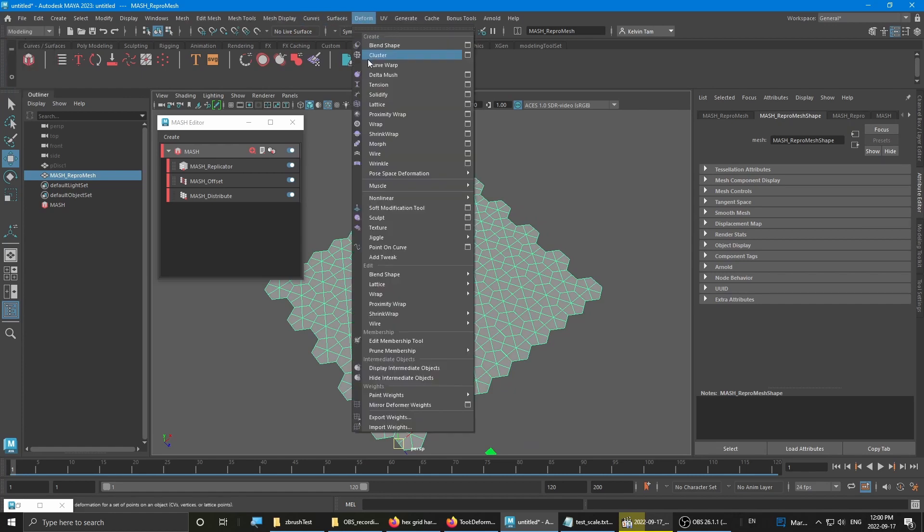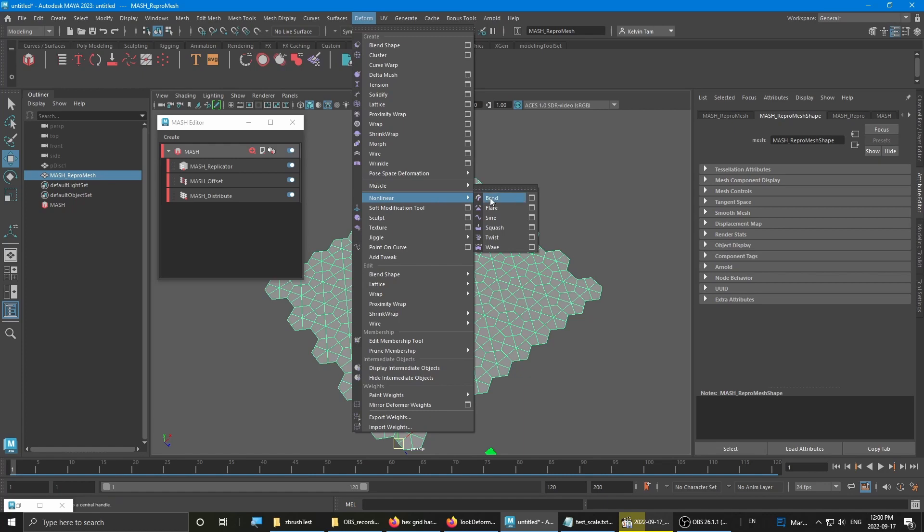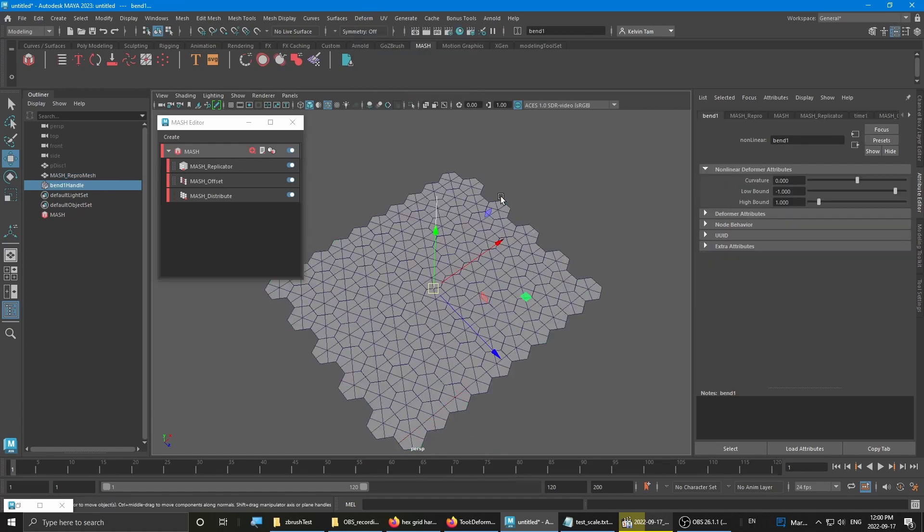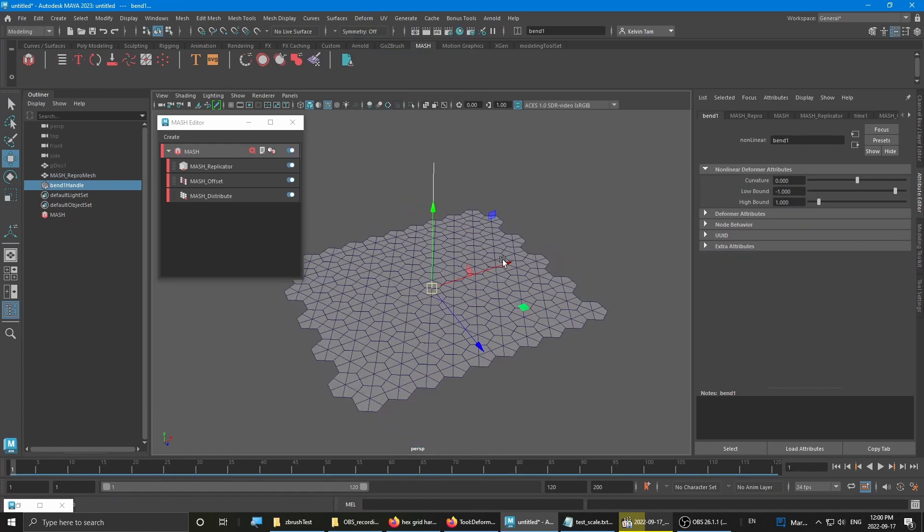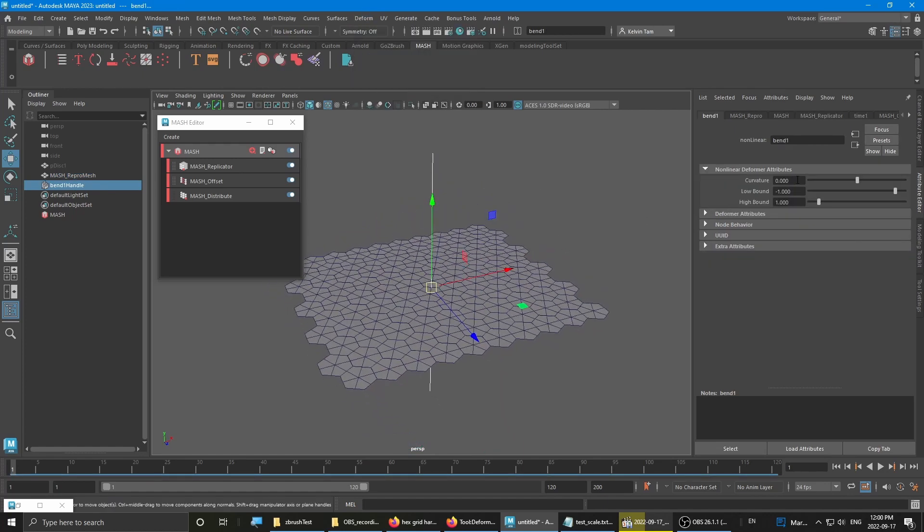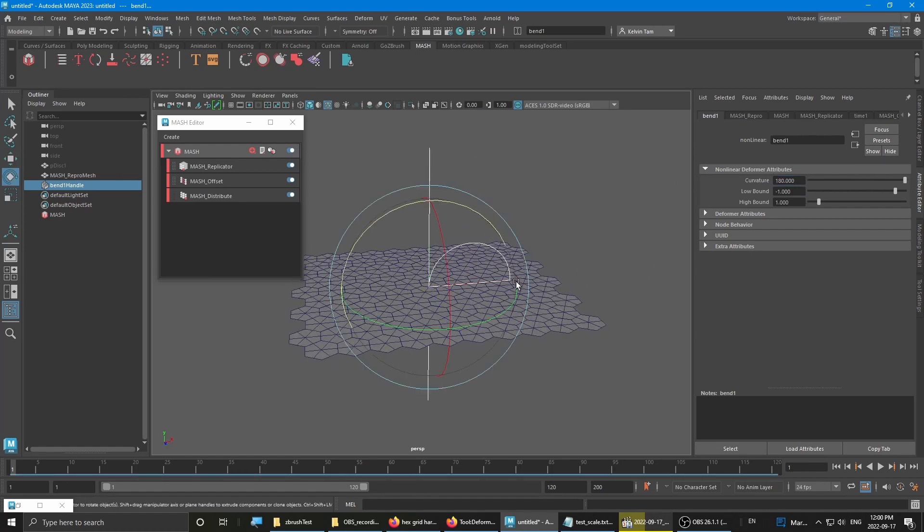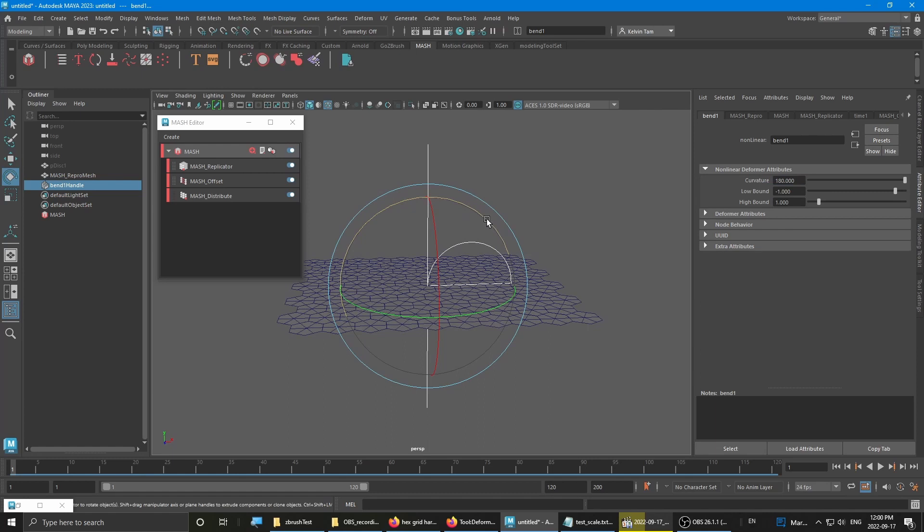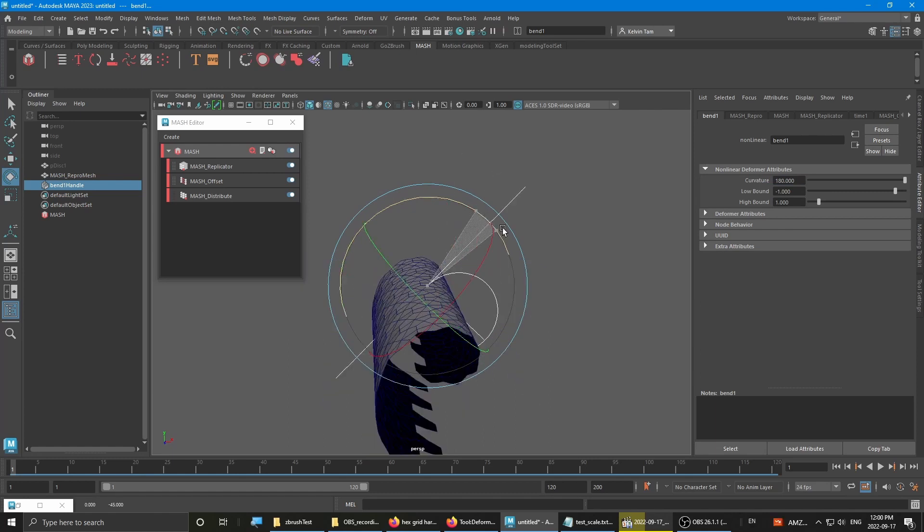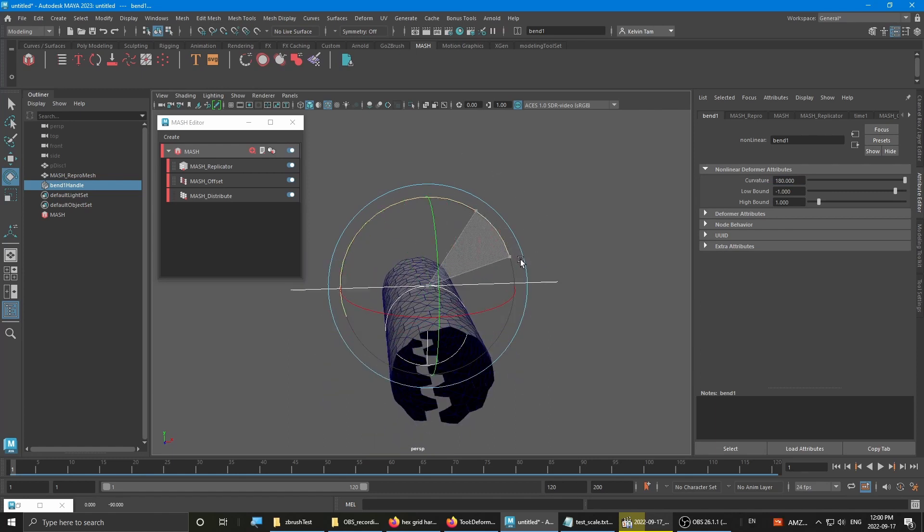Go to deform and do a non-linear bend. Set the curvature to 180. Rotate the farmer.